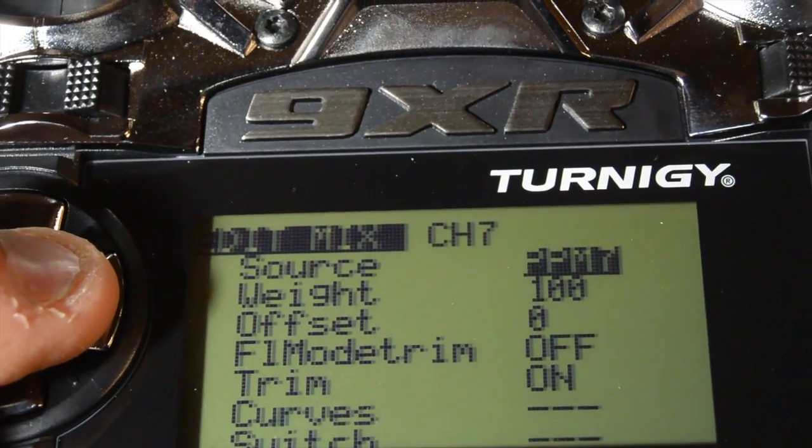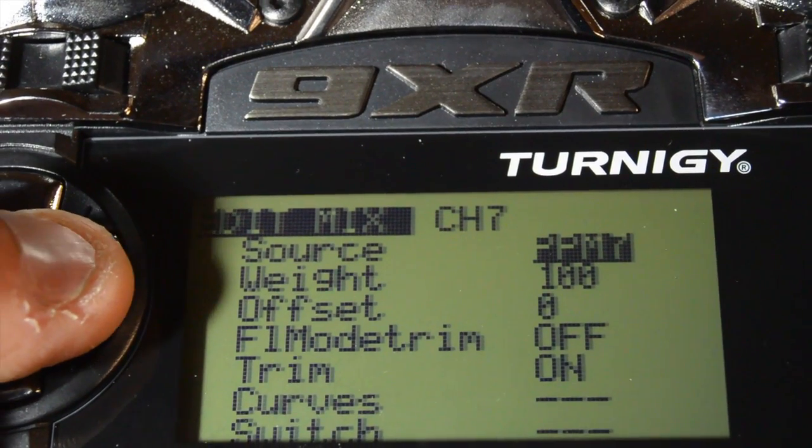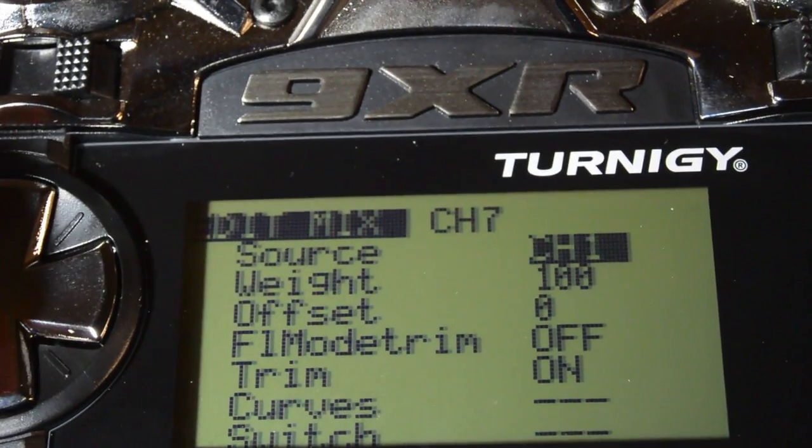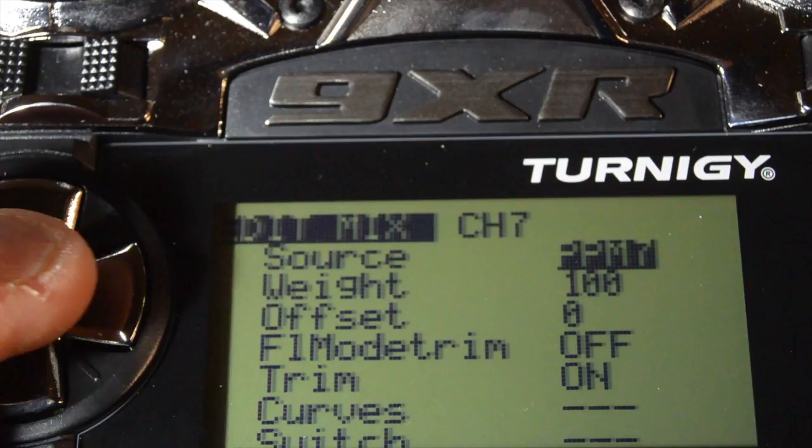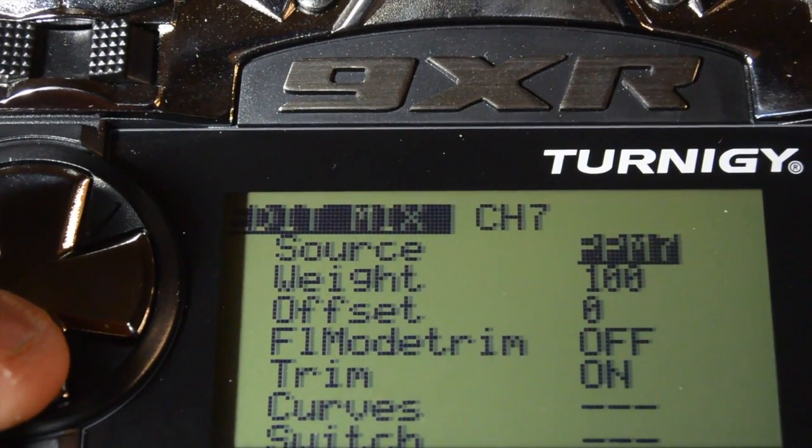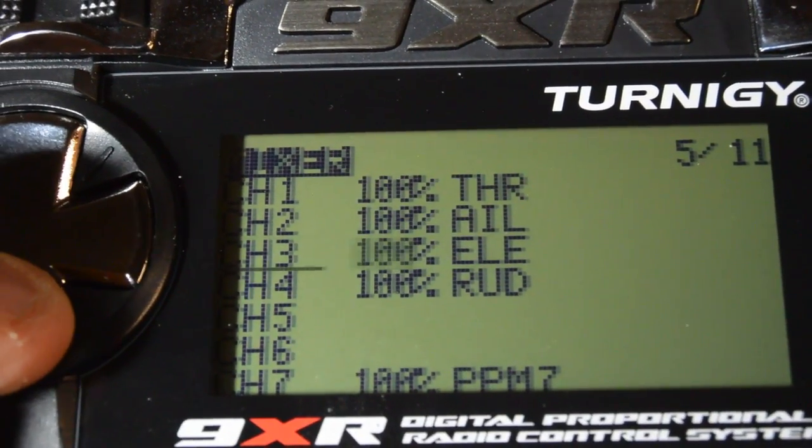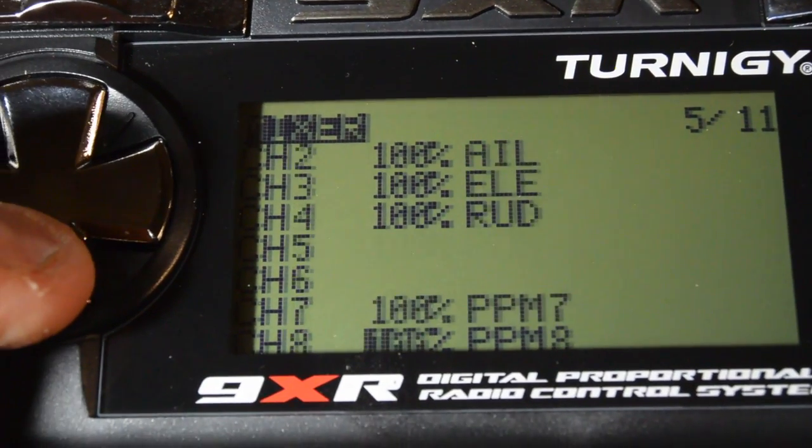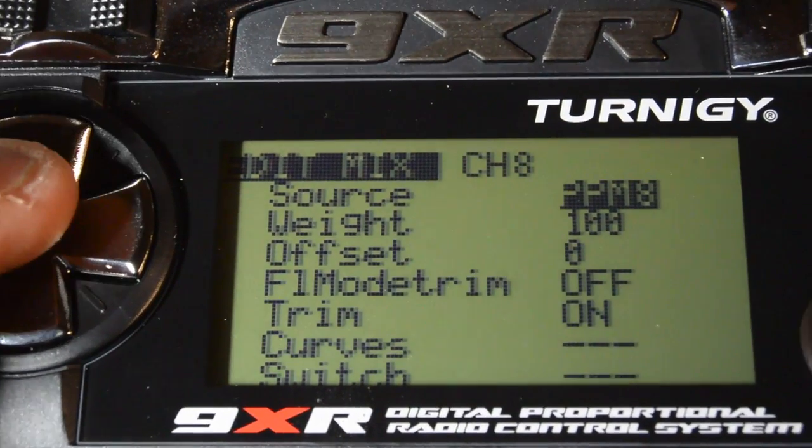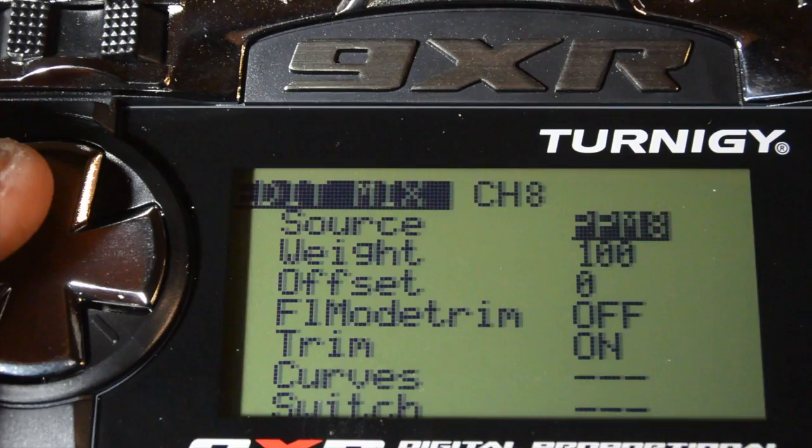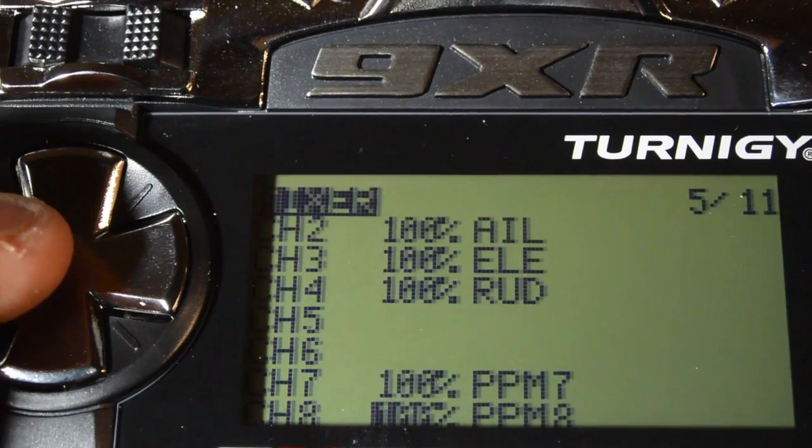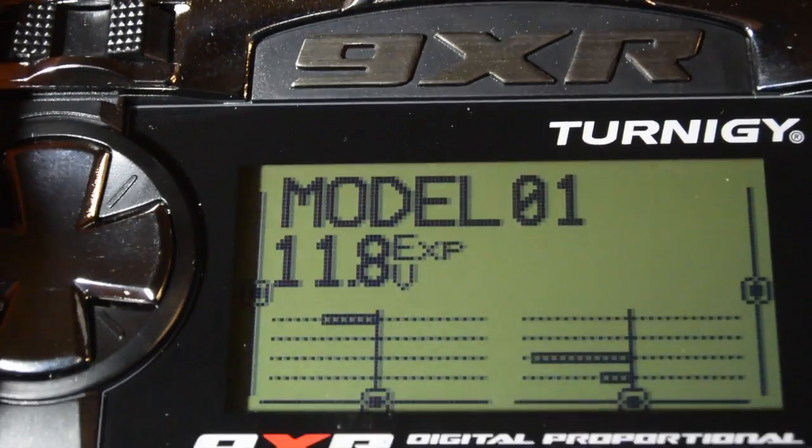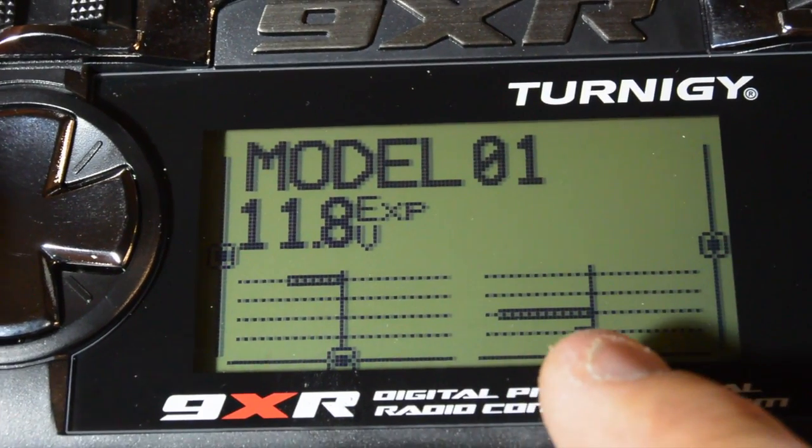You can see there it's selected the source of PPM7. You can keep scrolling across and just select 7 for channel 7 there. Exit out of that. And we want channel 8 also to be PPM8. I'll demonstrate that to you now. And as you can see it says PPM8. Exit out of that. And you'll see that you'll have 7 and 8.